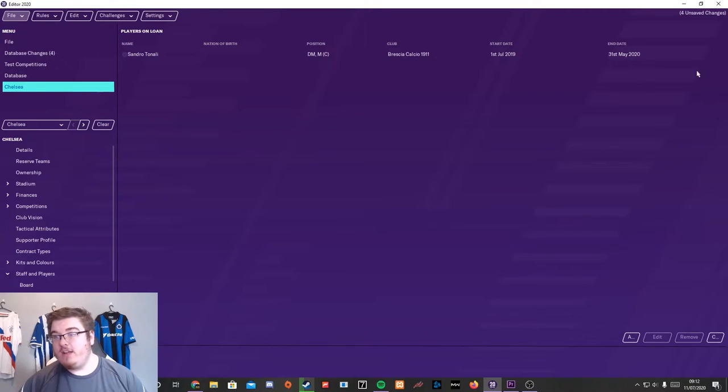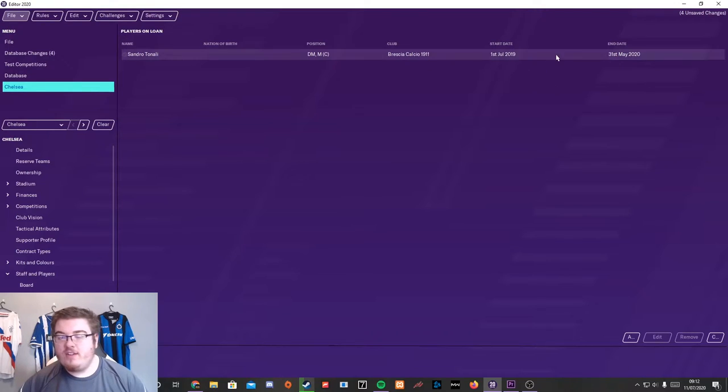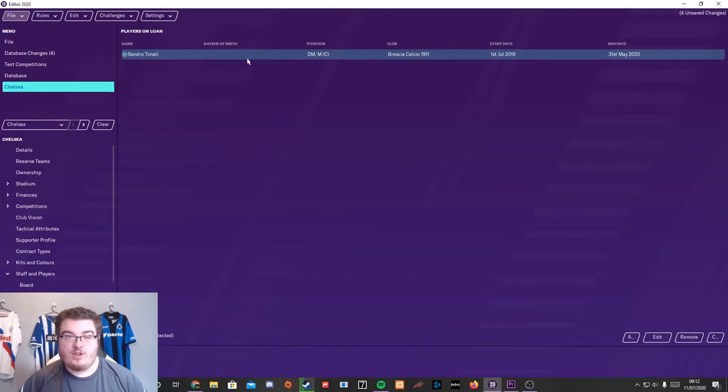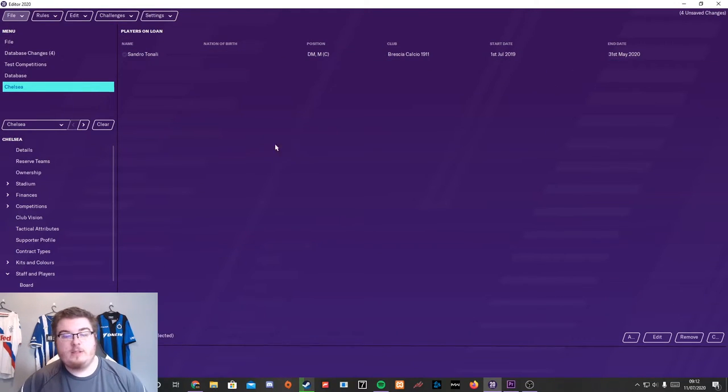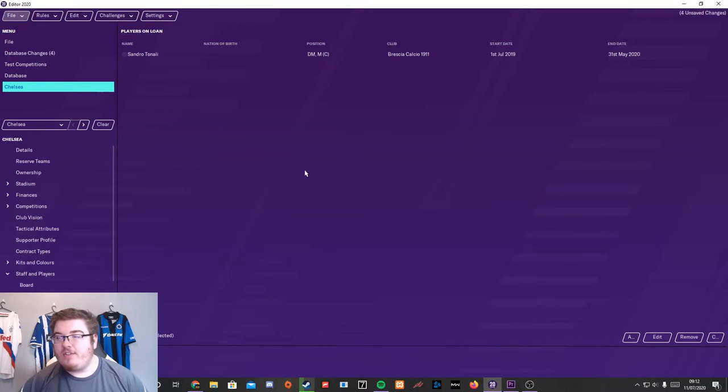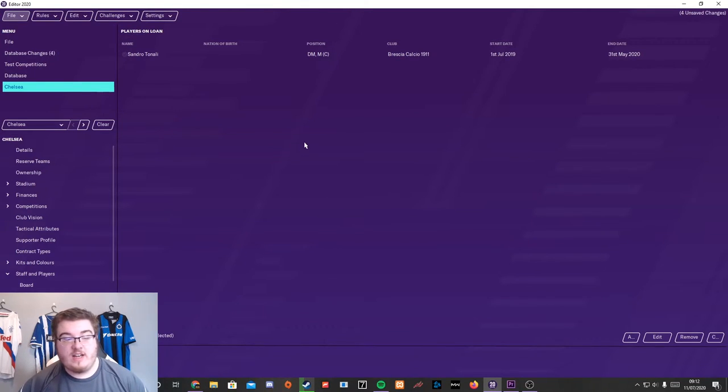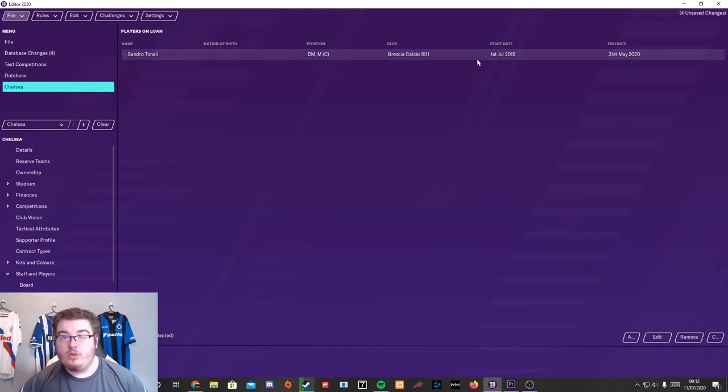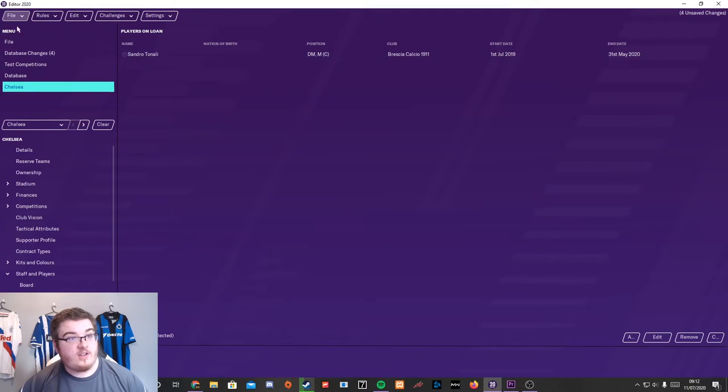Now, we've added Sandro Tonali to go to Chelsea. We've also added Werner to go to Chelsea.